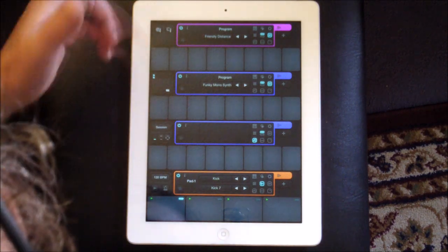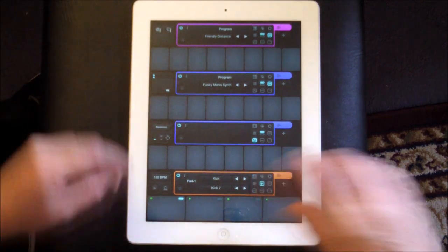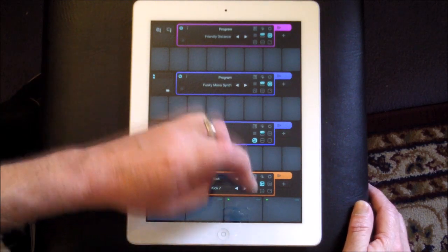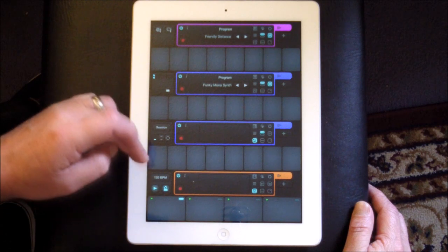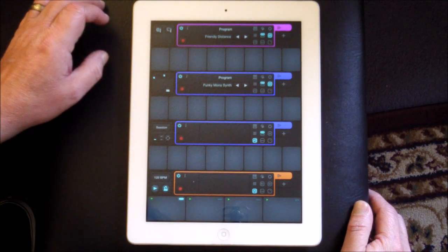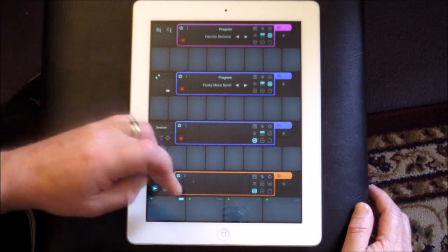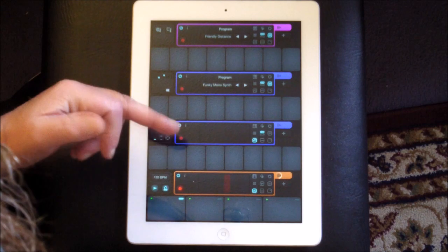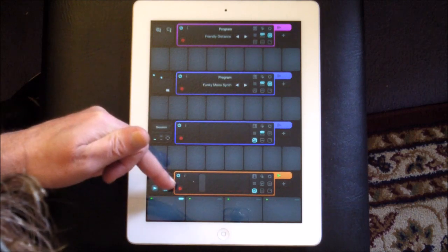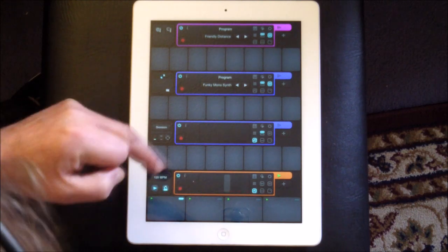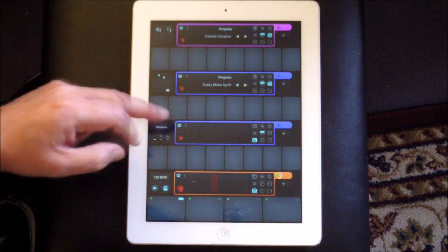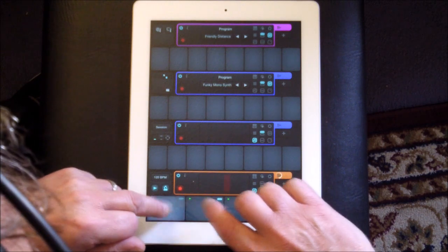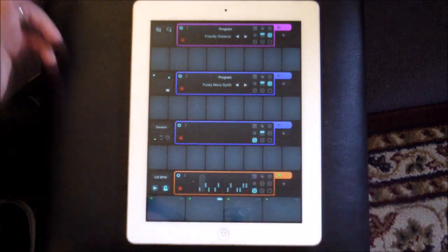We're going to start off and record some basic pattern just to get us going. We'll switch our metronome on and go back to our track view. We press play — one, two, three, four — that's recording now and it'll loop. So I'll hit it again. You can see that's happened. We can turn it off.